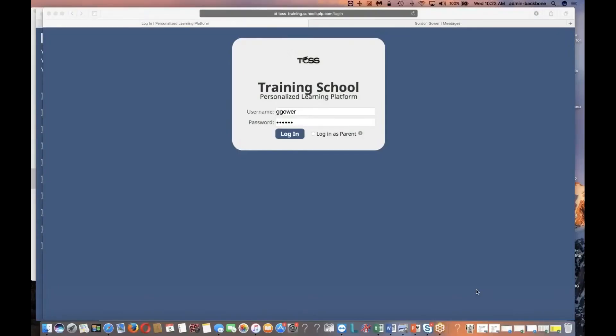Hi, this is Gordon from Schools PLP and today I wanted to take a few minutes to walk you through the student-facing side of the program. This video is mainly going to be focusing on how students navigate and submit their work and things like that.